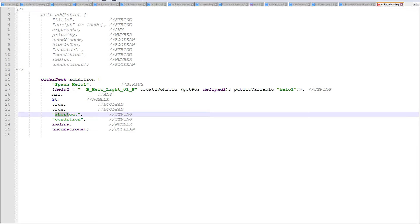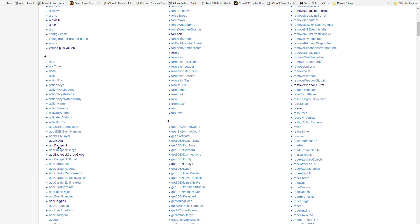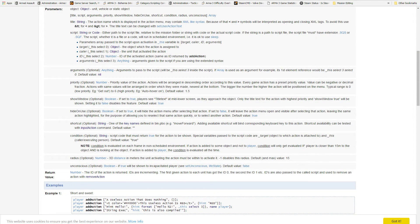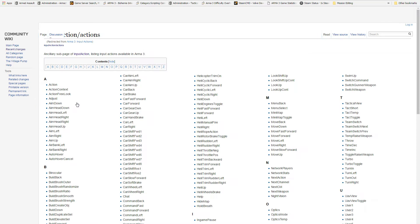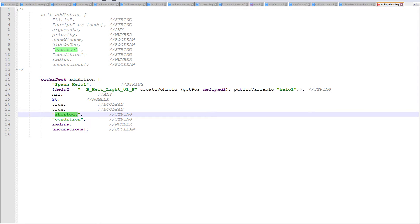For a shortcut, I can bind any of the keybinds set up in the game. I'll get into the scripting commands and the add action description. For the shortcut, one of the key names to find in bin.pbo — like 'move forward' — will bind that shortcut keybind to this add action. There's the list of input actions, and the one I might use is 'salute' — something I really don't use in the game. So the shortcut would be 'salute'.